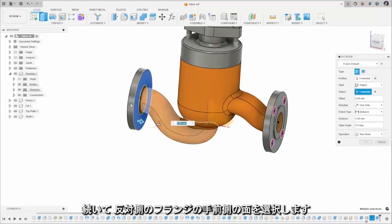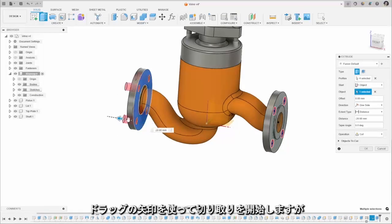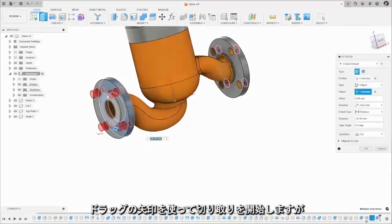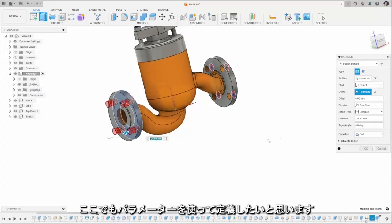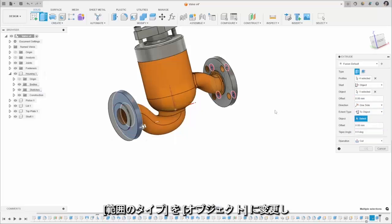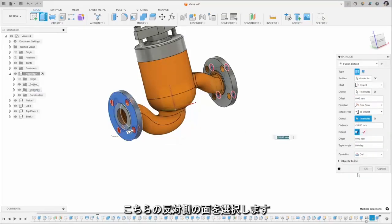So I'm going to select the plate that I want to cut from and I'll use the drag arrow to start that cutting through there, but again we want this to be parametrically defined so the extent type I'm going to change to object and select that opposite side there.